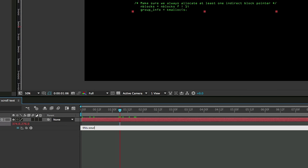This, this, dot, source, capital R for rect, capital A for at, and capital T for time. And then in parentheses, put the word time, and dot height. And we need to set this to a variable. So let's just say these are the lines and the line position. So we'll go P line equals, and then put a semicolon at the end of that.